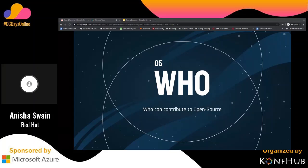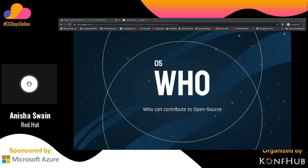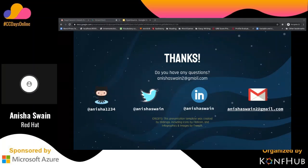I have also added some resources in the slide if you want to get a detailed overview of the etiquettes people follow — it isn't a hard and fast rule, but just good to follow. The most important question I think is: who can contribute to open source? And the answer is you — any one of you can contribute to open source and be a part of this huge family.